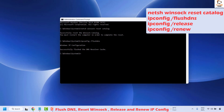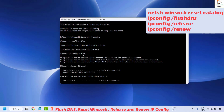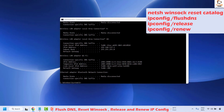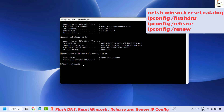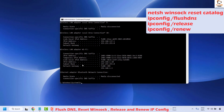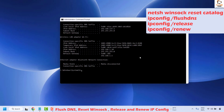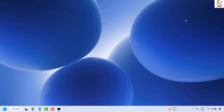Additionally, run the ipconfig release and ipconfig renew commands from the video description — paste each one and hit Enter to successfully execute them. Once all commands are done, close the Command Prompt window, restart your computer, and check if your issue has been resolved.